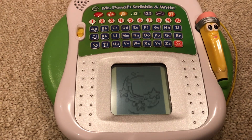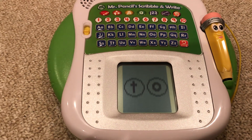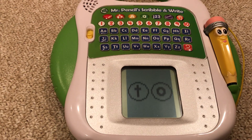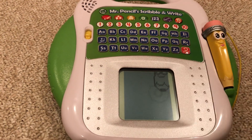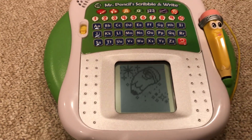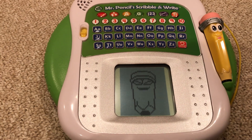Let's do another. Tap the letter that makes the sound a as in octopus. O. Excellent! You did it!